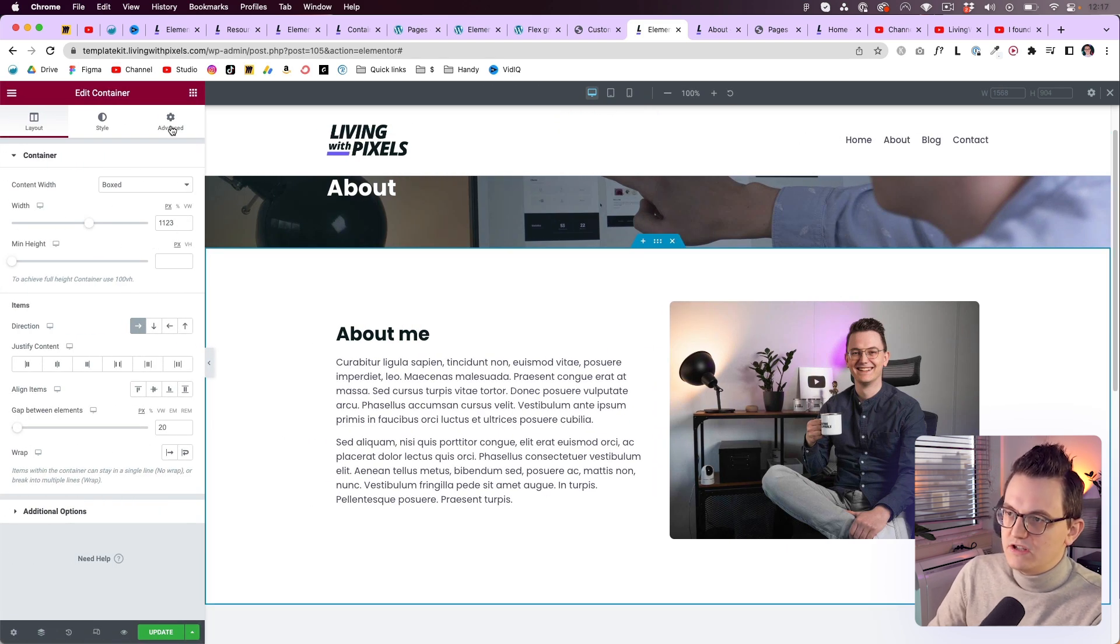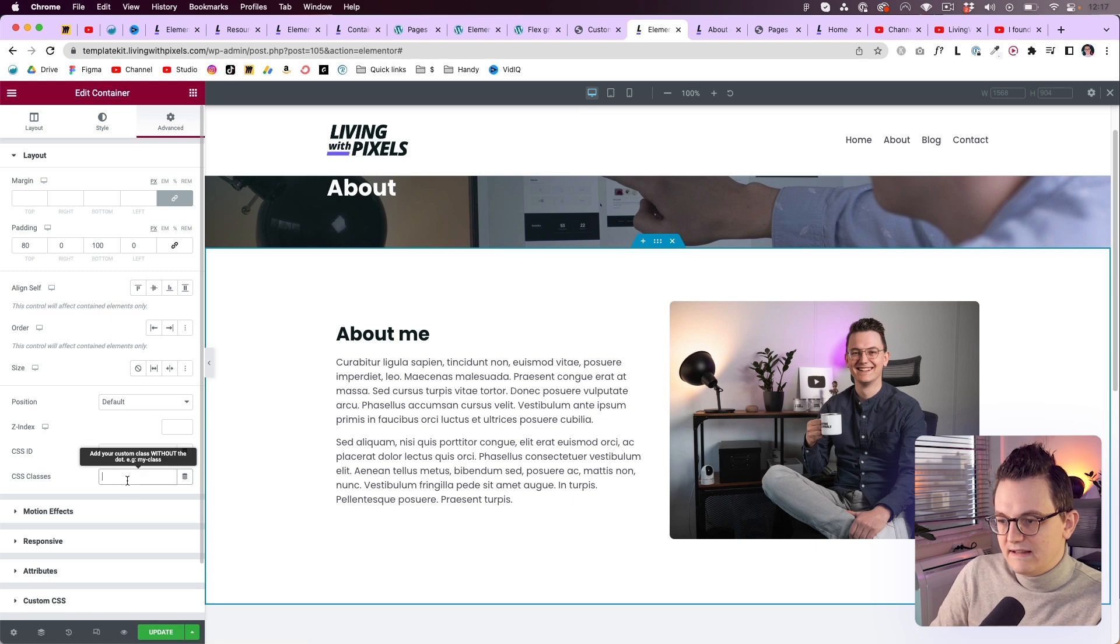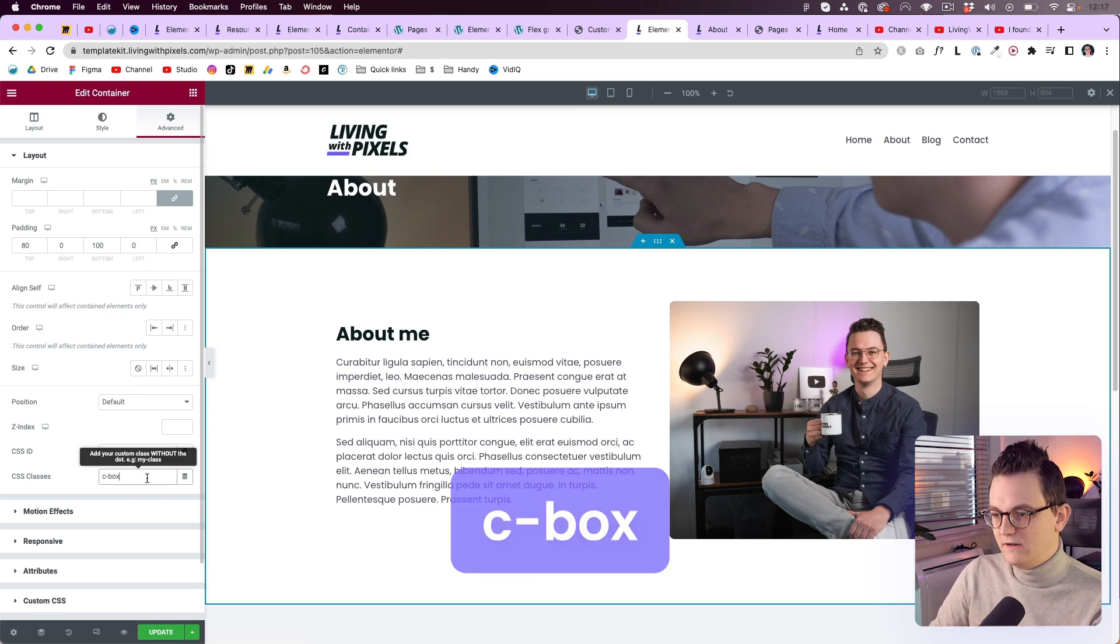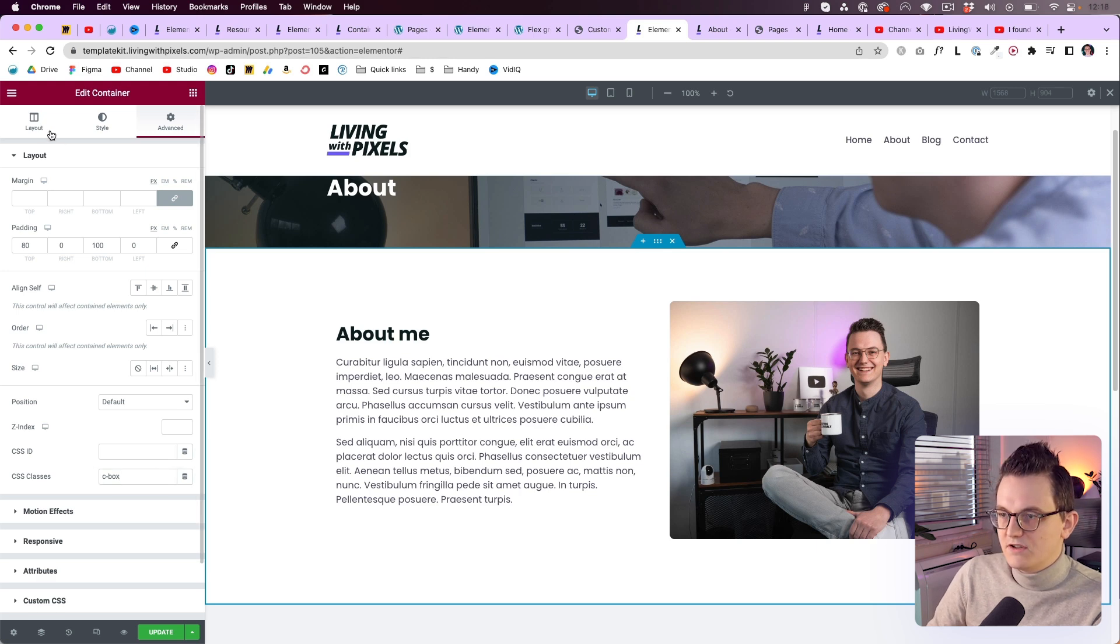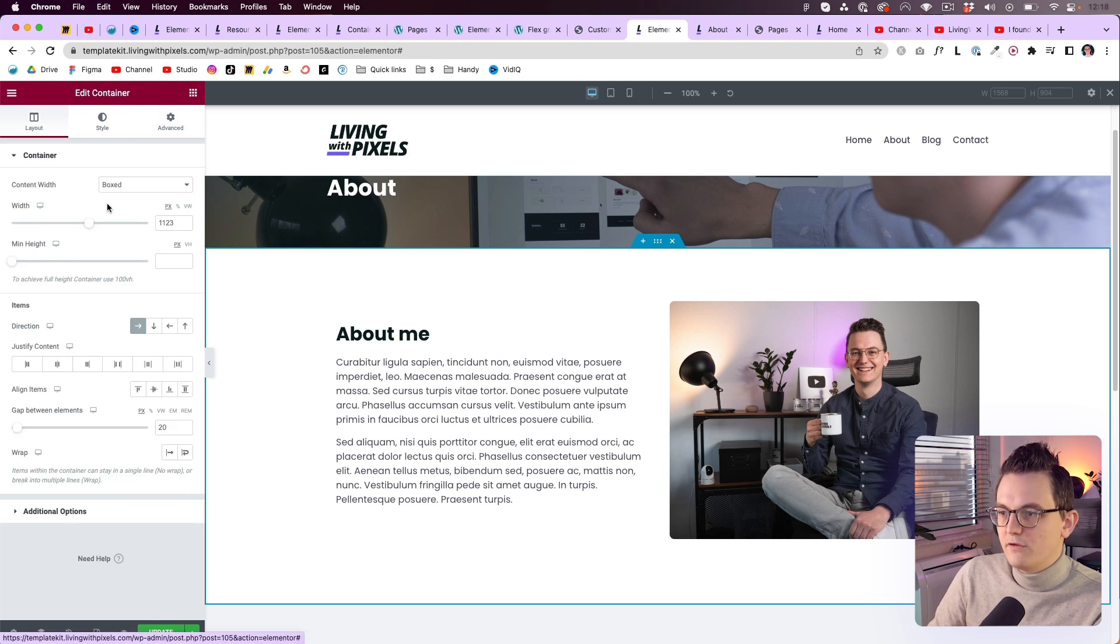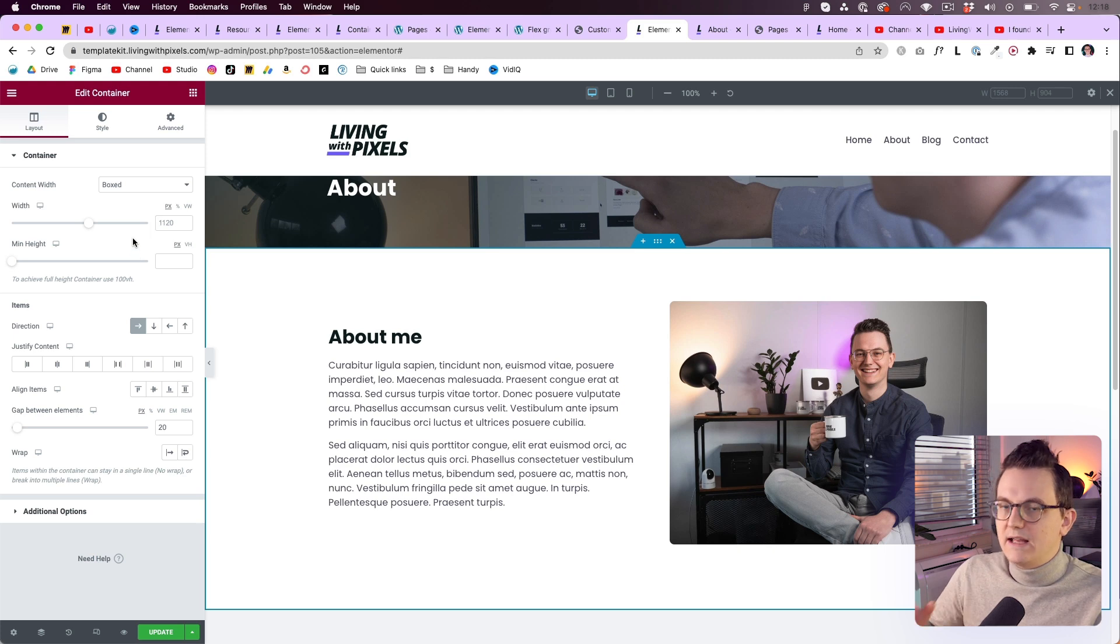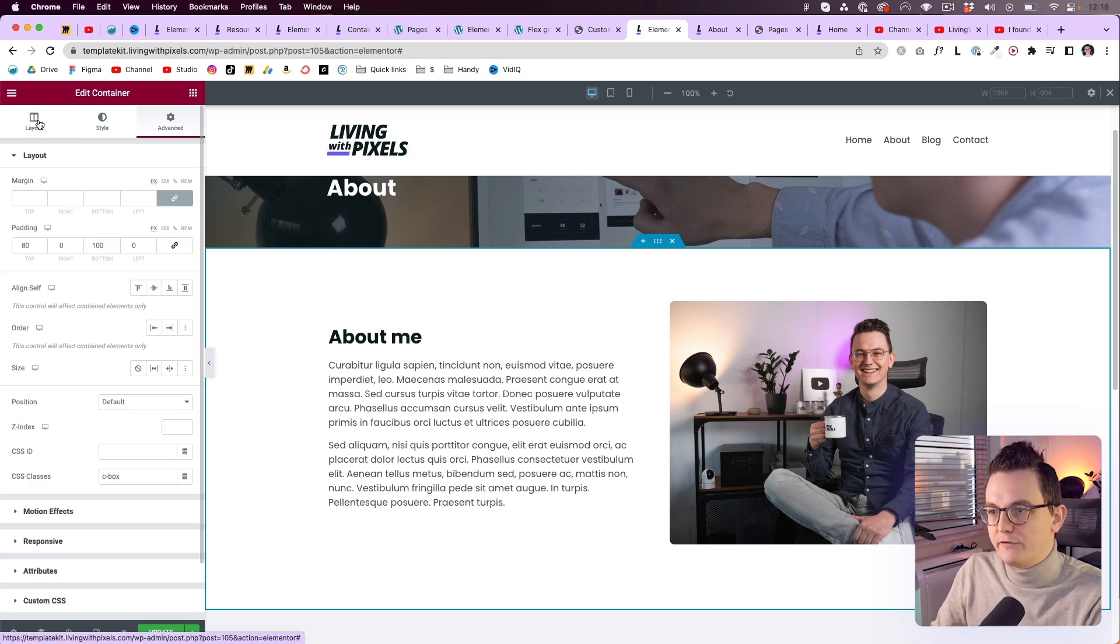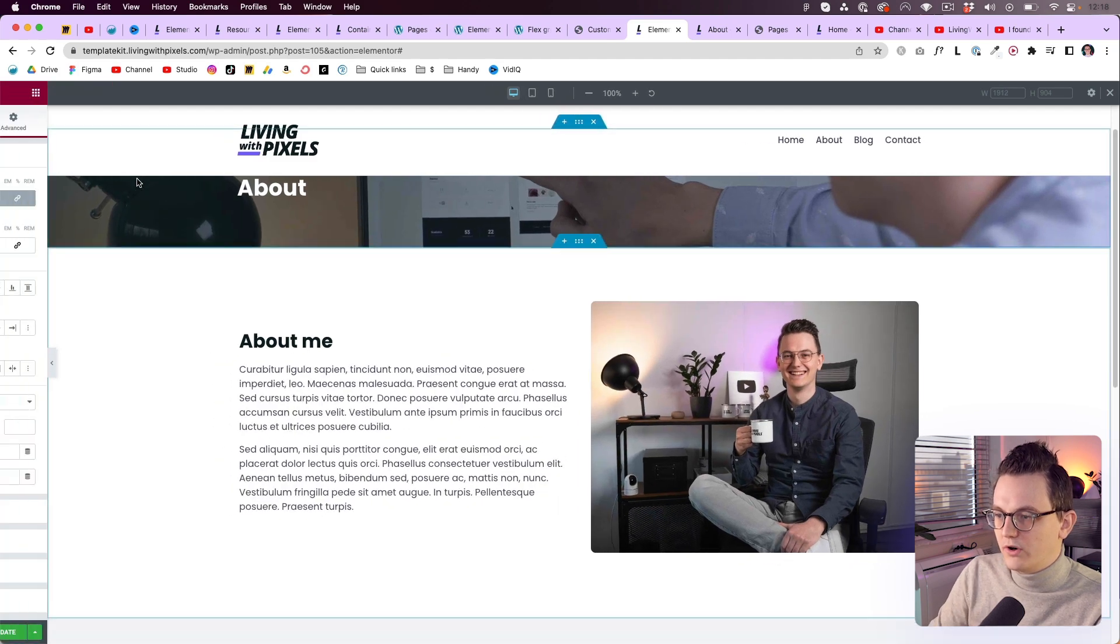So what you need to do is you need to go to the advanced tab. And then type in over here. C dash box. And if you type that. Then it will use the class. It still doesn't work. Because over here we have put a value in. So we should delete that. And then it will take on the class that you've created over here. So now it should work.